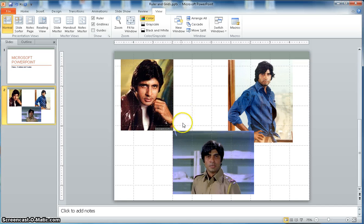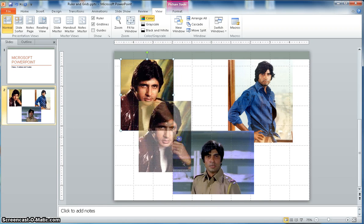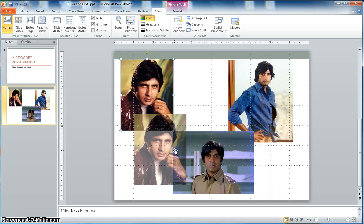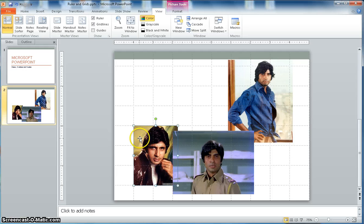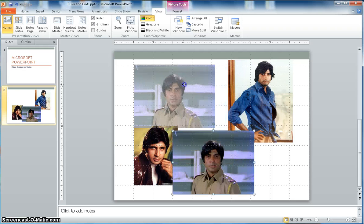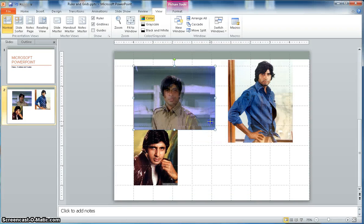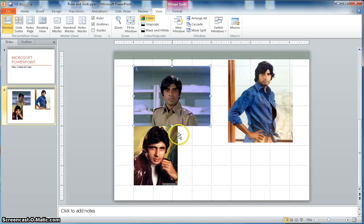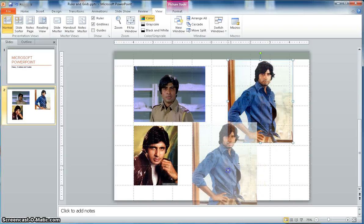Grid lines are helpful — they help you see the grid and fix your element sizes. For example, if I want to move this image and keep it aligned to the grid, I can move it here and reduce it so it matches with the grid line.